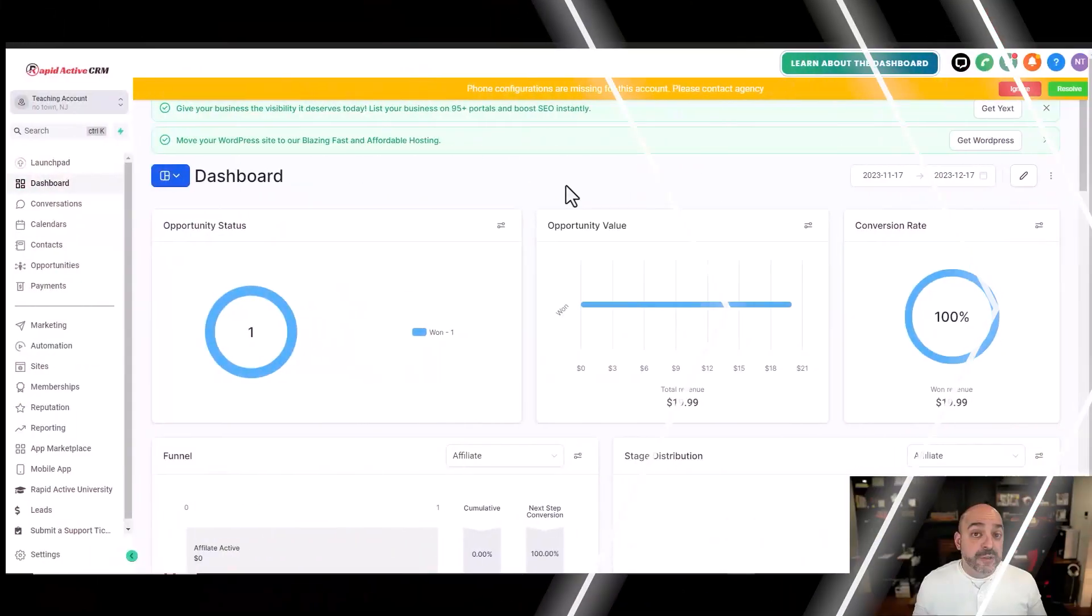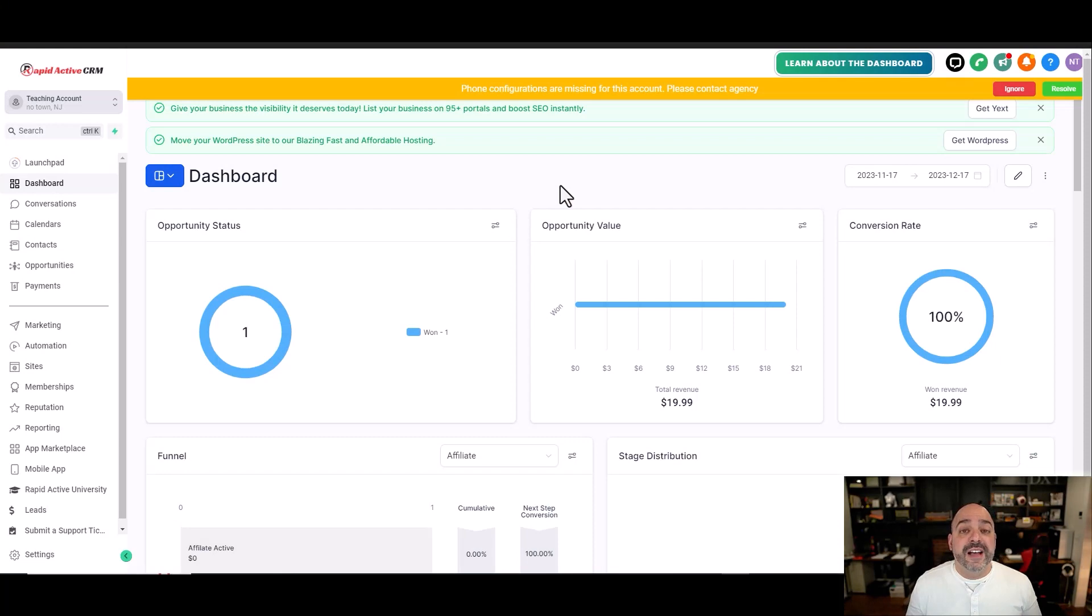Before we get started, something that you need to know is that you can only access multiple dashboards if you're on the $497 SaaS Pro account. You can use the link below and you can upgrade to that account and have access to these features.